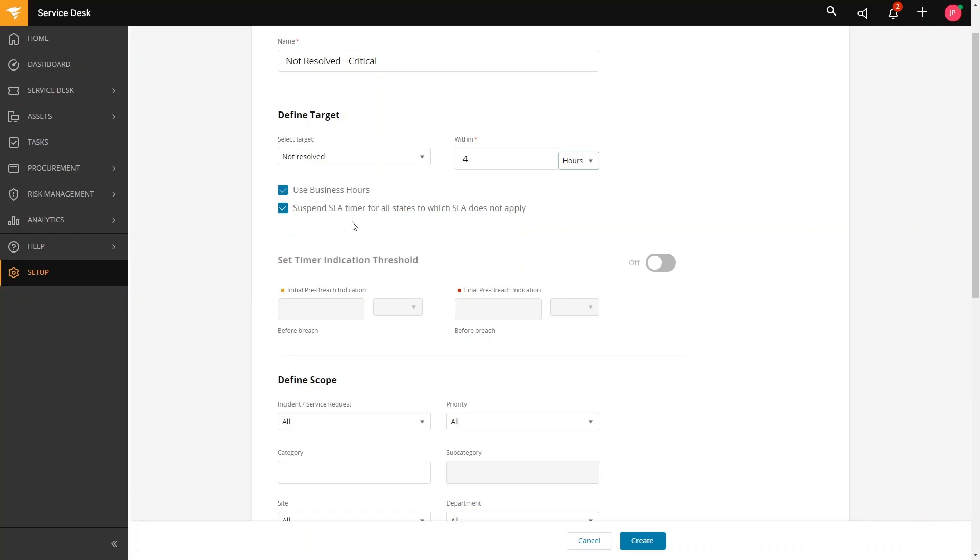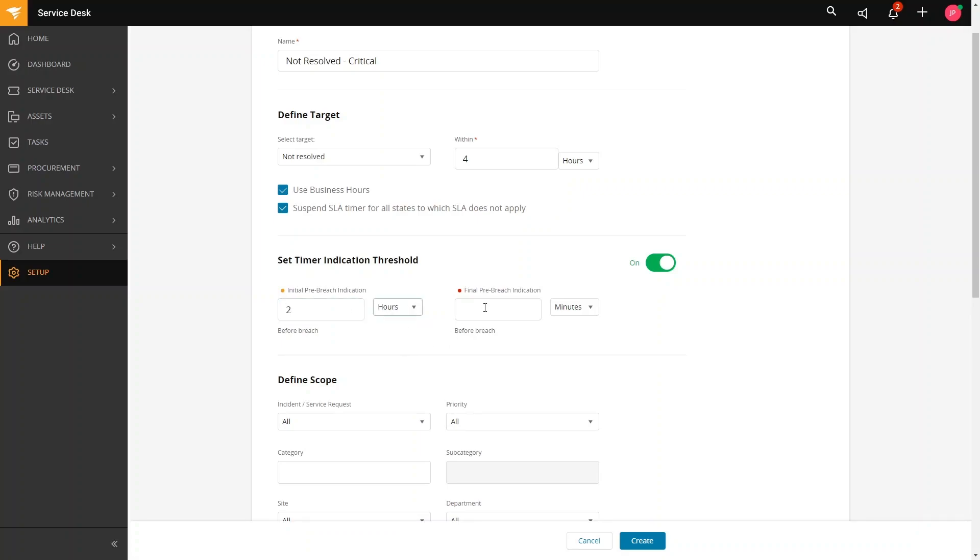Below here are the timer indication threshold. These are the pre-breach indication and final pre-breach indication. Some customers confuse this with notifications. This will just be visual indications in the incident index view since this feature is not yet available with service tasks. Let's say our initial pre-breach indication is 2 hours and then our final pre-breach indication will be 45 minutes.